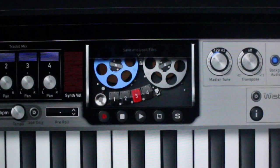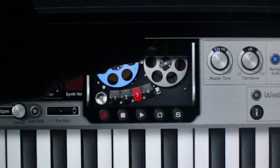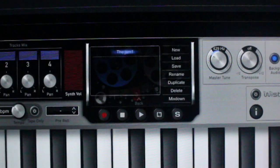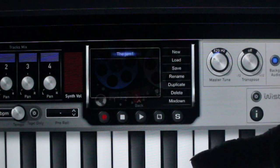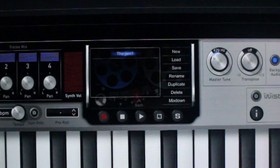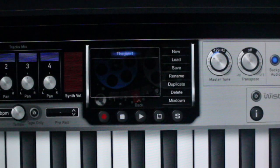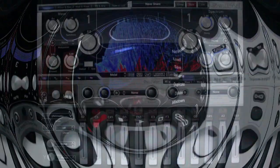Lastly, let's take a look here where you can create a new session, load, save, rename, duplicate, delete, and mix down your work.